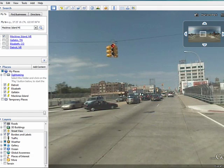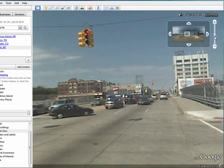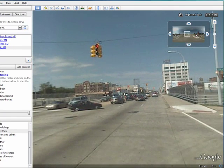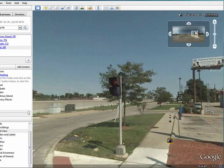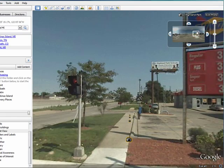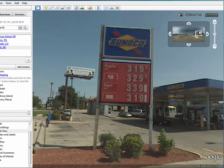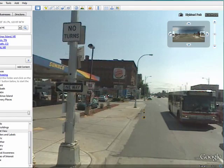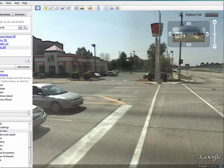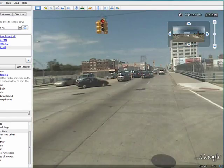You can zoom in closer, or you can pull back. It gives you a very good view of what this intersection looks like. There's a billboard. There's the price of gas — it's $3.19, it was up a bit then. You can look around the corner, and you can look up at the sun, but we don't want to get blinded.